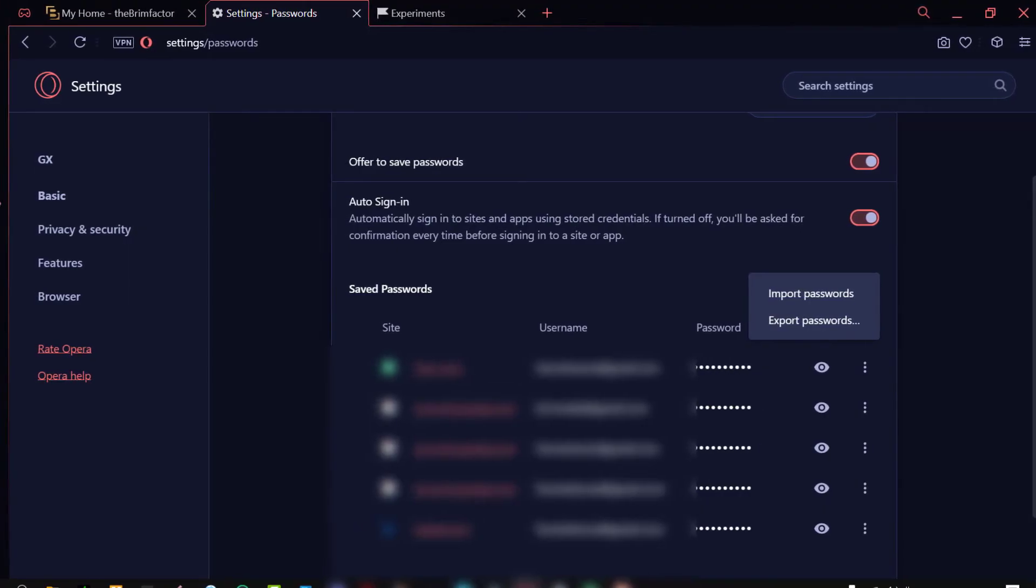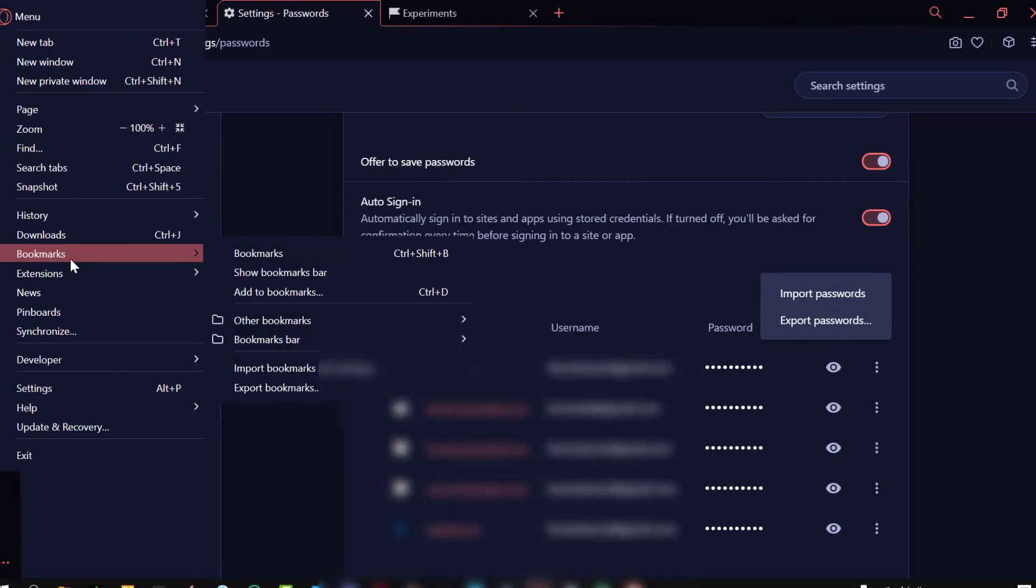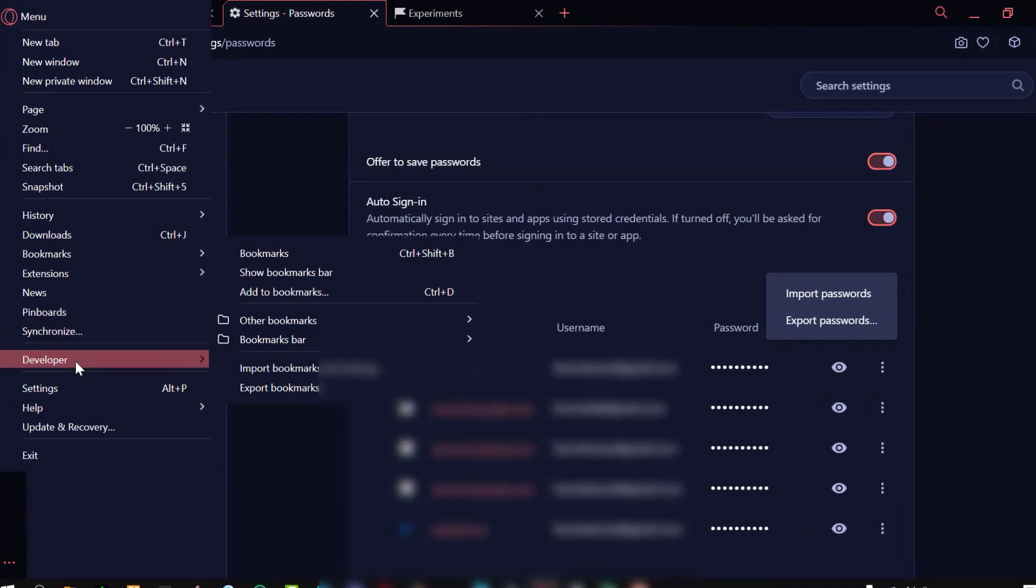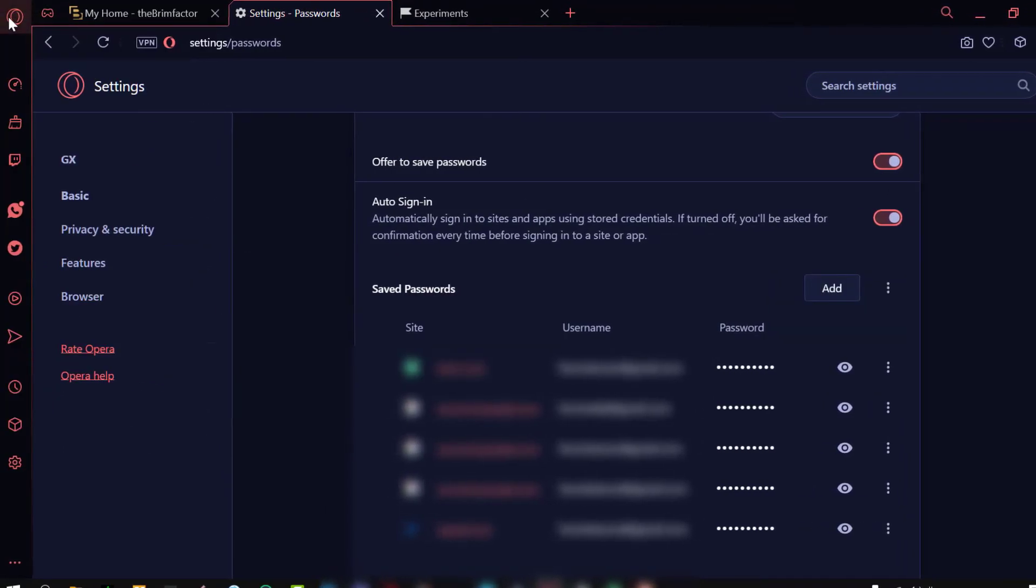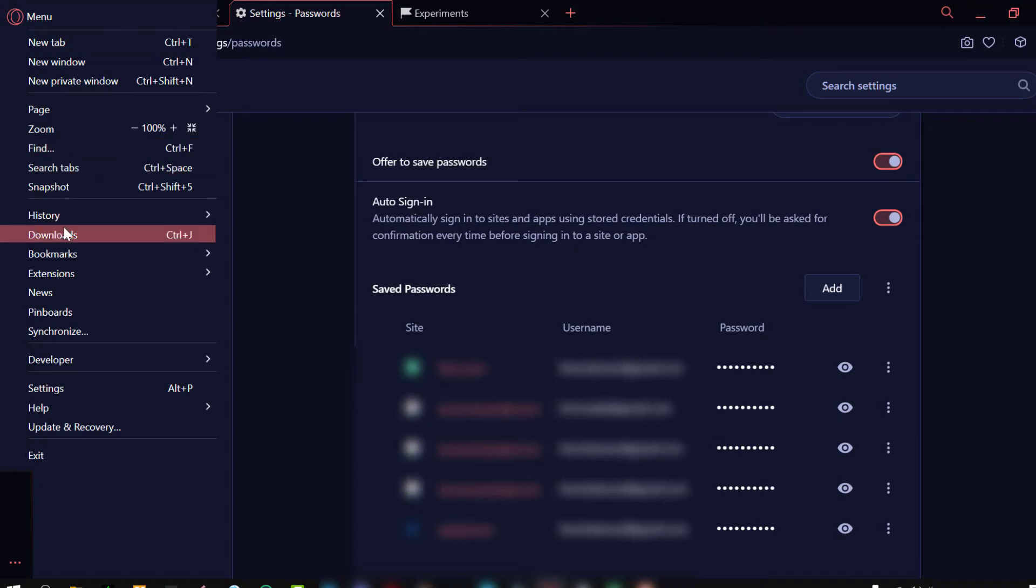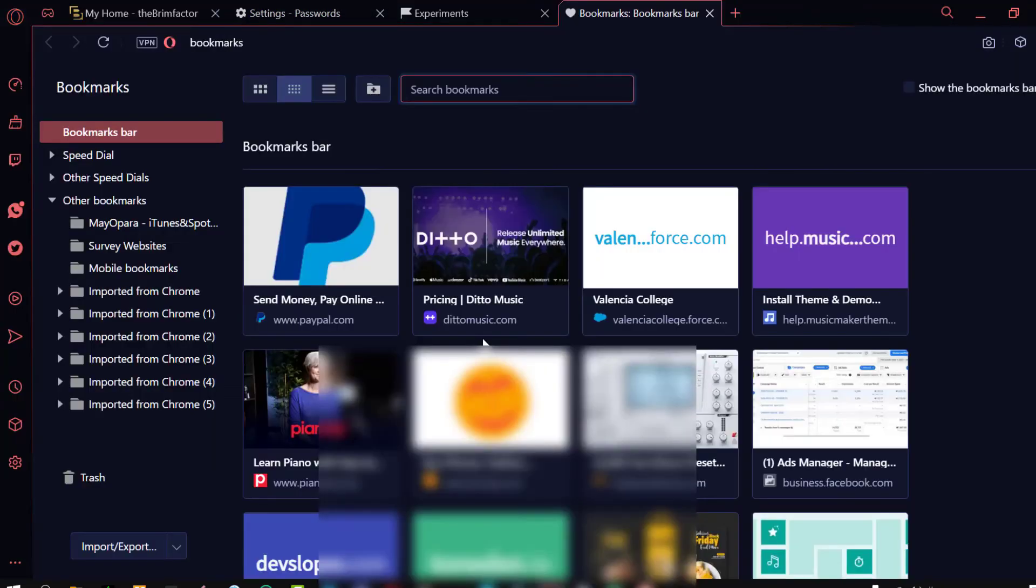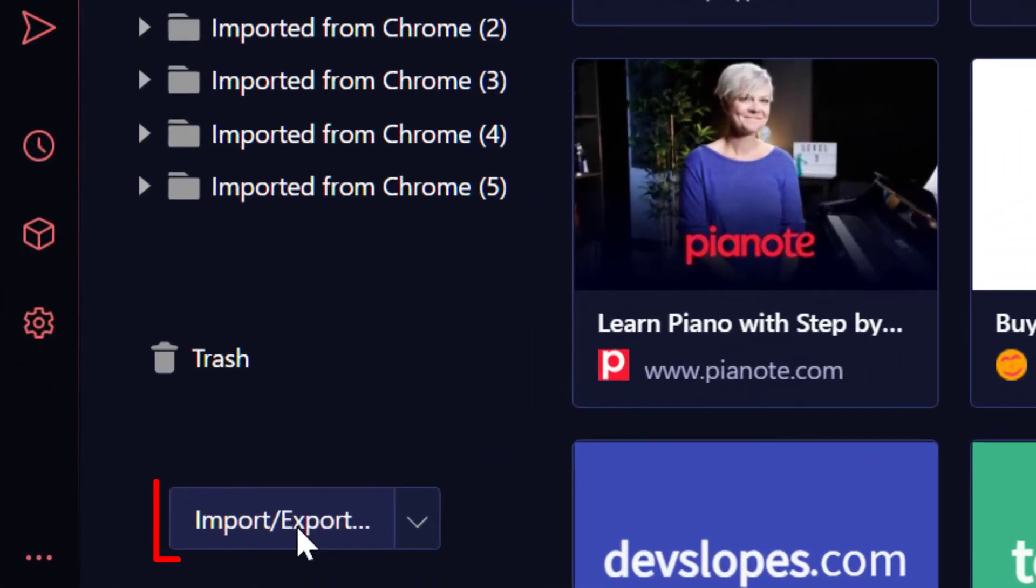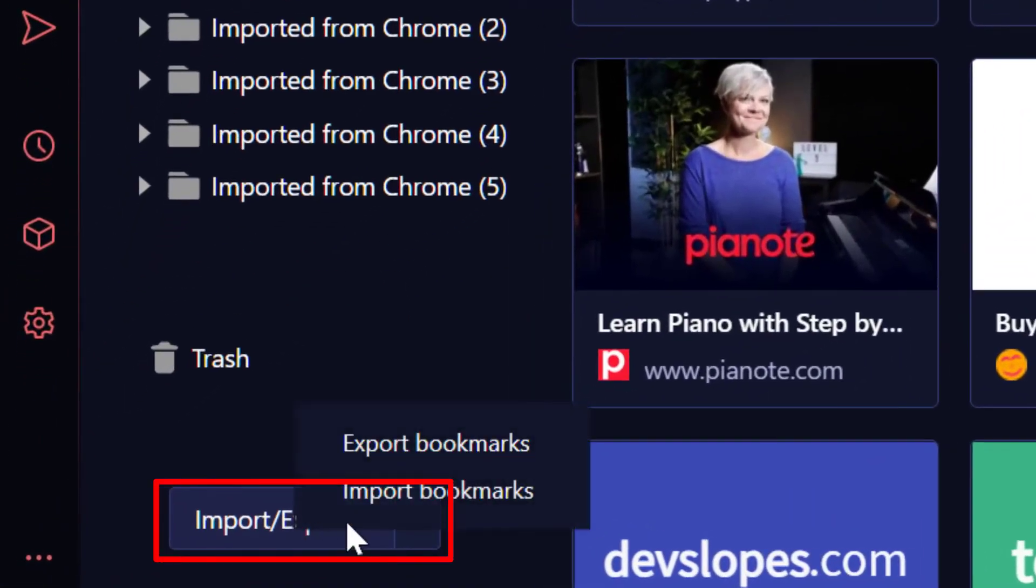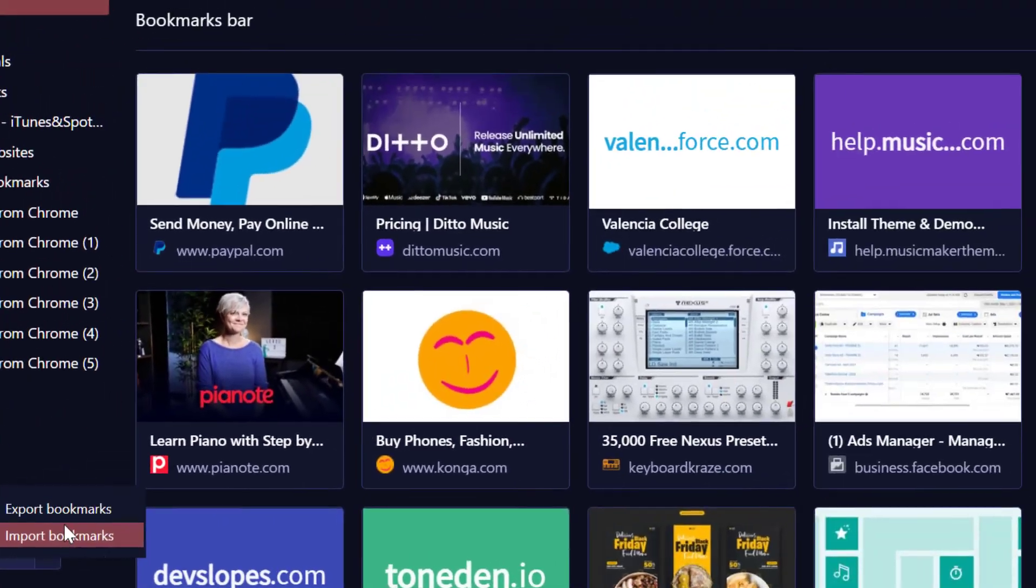And also the import bookmarks work very easily as it should. If you go over here to where it says bookmarks, you go to bookmarks or you use the short key control plus shift plus B, you get your bookmark pages. Now you see down here, you can import and export bookmarks.